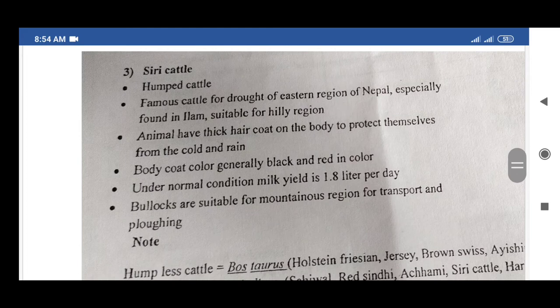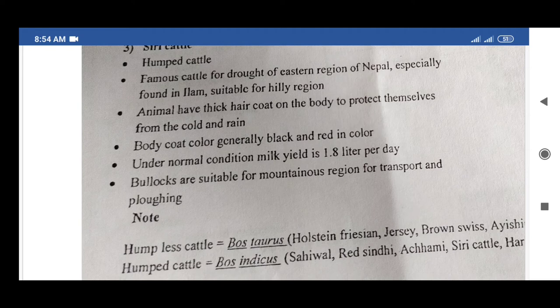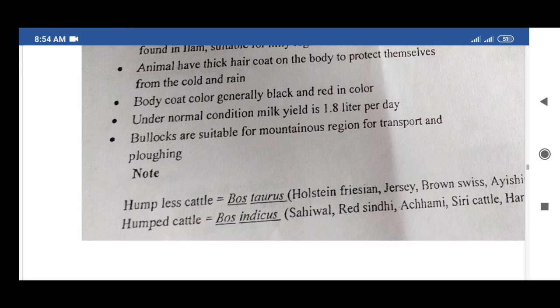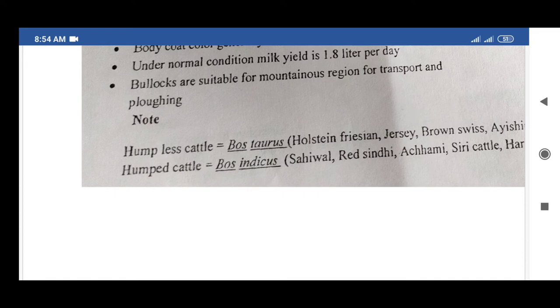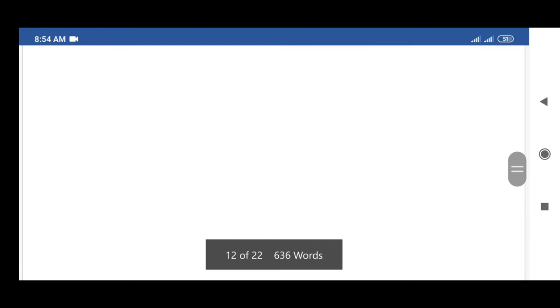The third indigenous breed of cattle is Siri cattle. Distinguishing characters: humped cattle famous for draft in the eastern region of Nepal, especially found in Ilam; suitable for hilly regions. Animals have thick hair coat on the body to protect from cold and rain. Body coat color is generally black and red. Under normal conditions, milk yield is 1.8 liters per day. Bullocks are suitable for mountainous regions for transport and plowing. Note: humpless cattle are Bos taurus and humped cattle are Bos indicus.